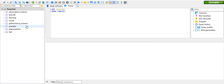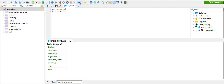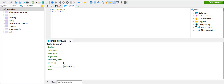If you want to use Laravel 6, you can use Laravel 6. In Laravel 6, you can see the following tables: employee, failed jobs, migration, password, province, salary, and users.